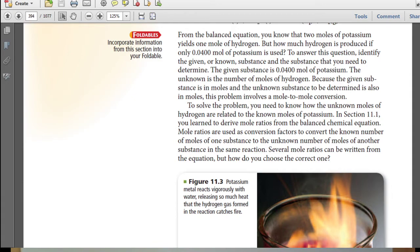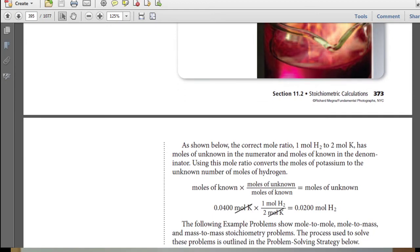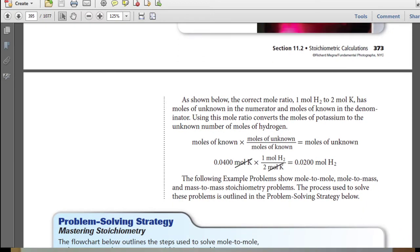Several mole ratios can be written from the equation, but how do you know to choose the correct one? As shown below, the correct mole ratio — one mole of hydrogen to two moles of potassium — has moles of the unknown in the numerator and moles of the known in the denominator. Using the mole ratio converts the moles of potassium to the unknown moles of hydrogen.